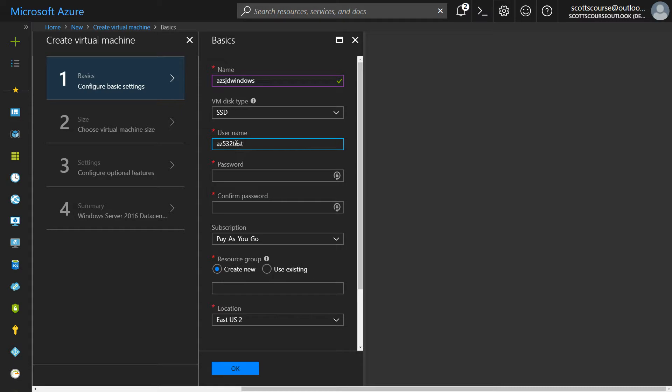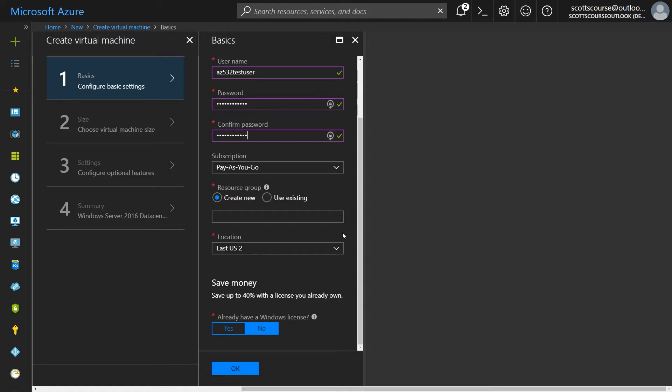There you go. Easy enough. Now, hopefully you've got a subscription to Azure, either a free subscription or this pay as you go plan, or one of the MSDN subscriptions or your corporate enterprise subscription.